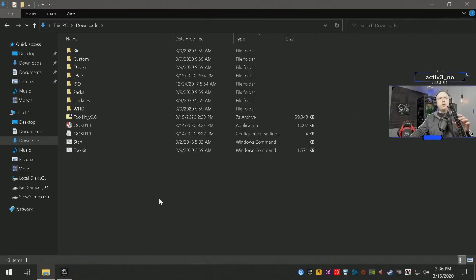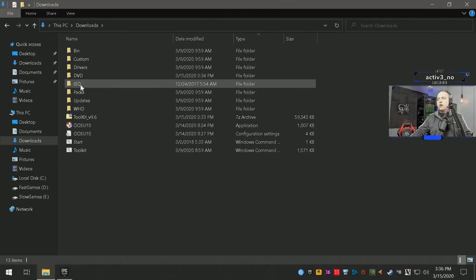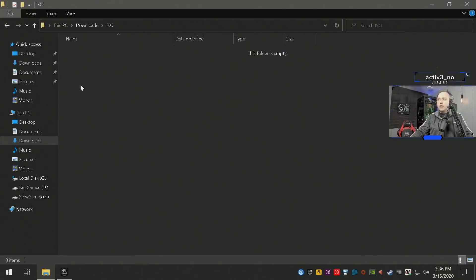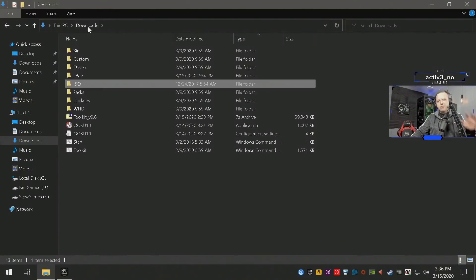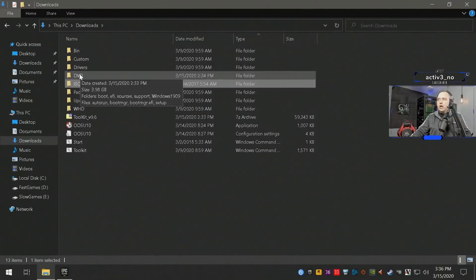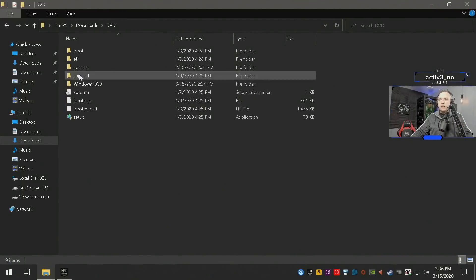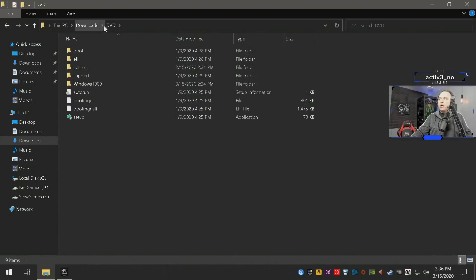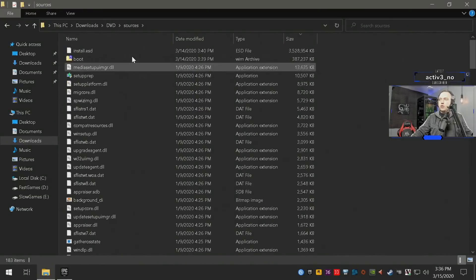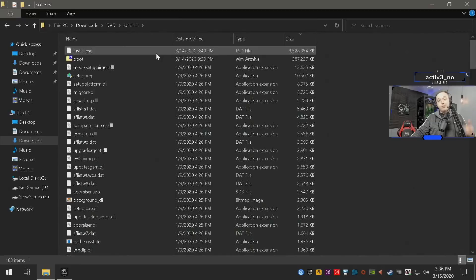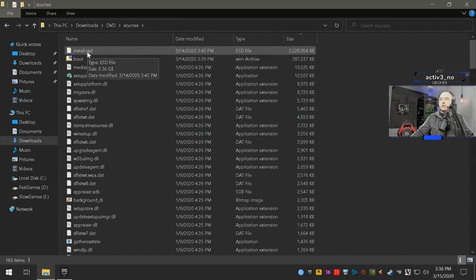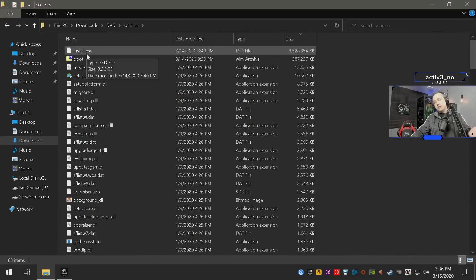All right, so I've already downloaded the Major Geeks toolkit directly into here. If you download the Windows 10 ISO with the link below, you can put that right into here. There's an option to extract the ISO. I've already done this, as I think pretty much anybody can do that. When you extract it, you're extracting it to the DVD folder. The DVD folder under sources is where we're going to make the modifications happen.